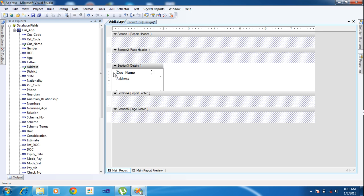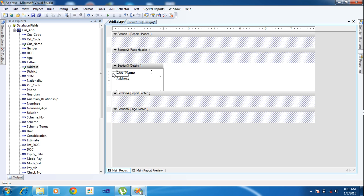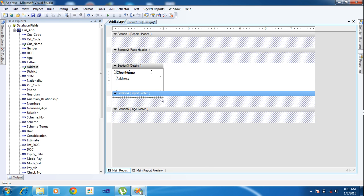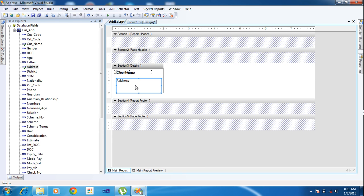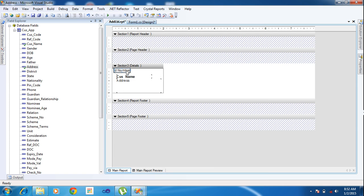We need one more thing — insert a Special Field and record number. I'm using the record number here, not the page number. Increase the size a little bit. Then record number Format Object — the number should be without leading zeros. So I'm putting the number, name, and address.